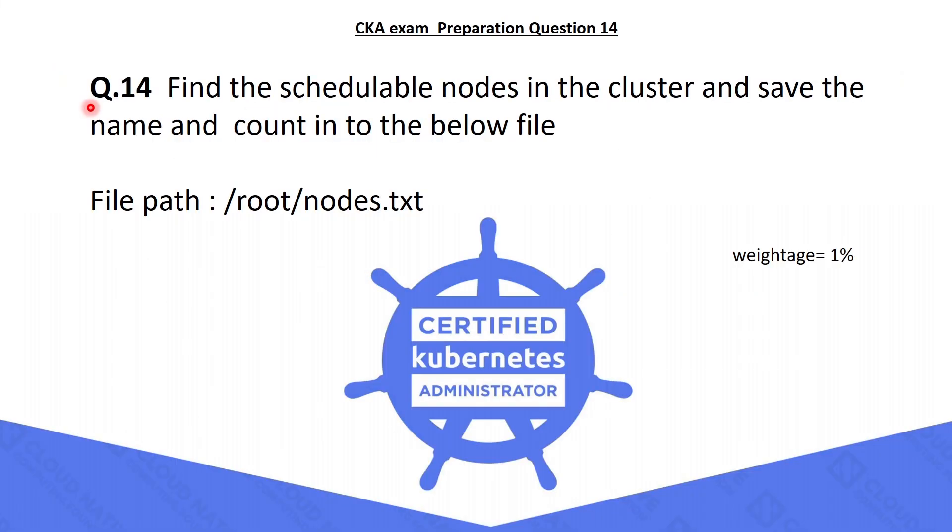The 14th question is, you have to find the schedulable nodes in the cluster, and need to save the name and count of nodes into a file.